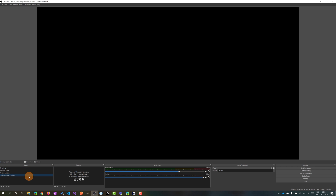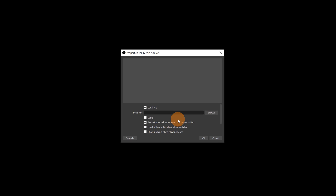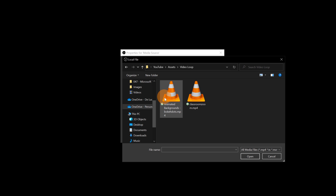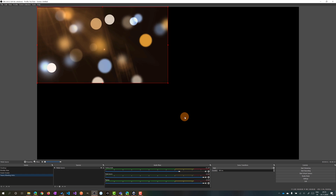Now I have a new scene available. All I need to do is build sources - basically add objects to this scene - by clicking on the plus button. As I said, I want to add a video loop background behind me. To do that, select Media Source. I already have the video, I'll select it, click Open, and enable the loop by clicking OK.